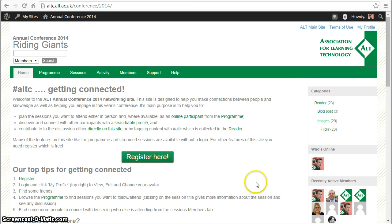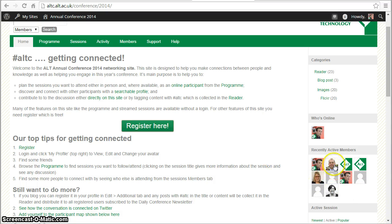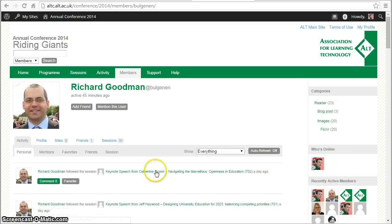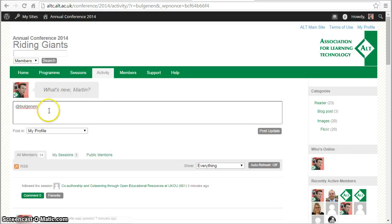I'm already logged in, and so immediately we can start seeing some pictures of people that are active. Clicking on those we can go through and see their profile, and we can add them as a friend. We can also contact them, so we can mention them within the conference platform site.